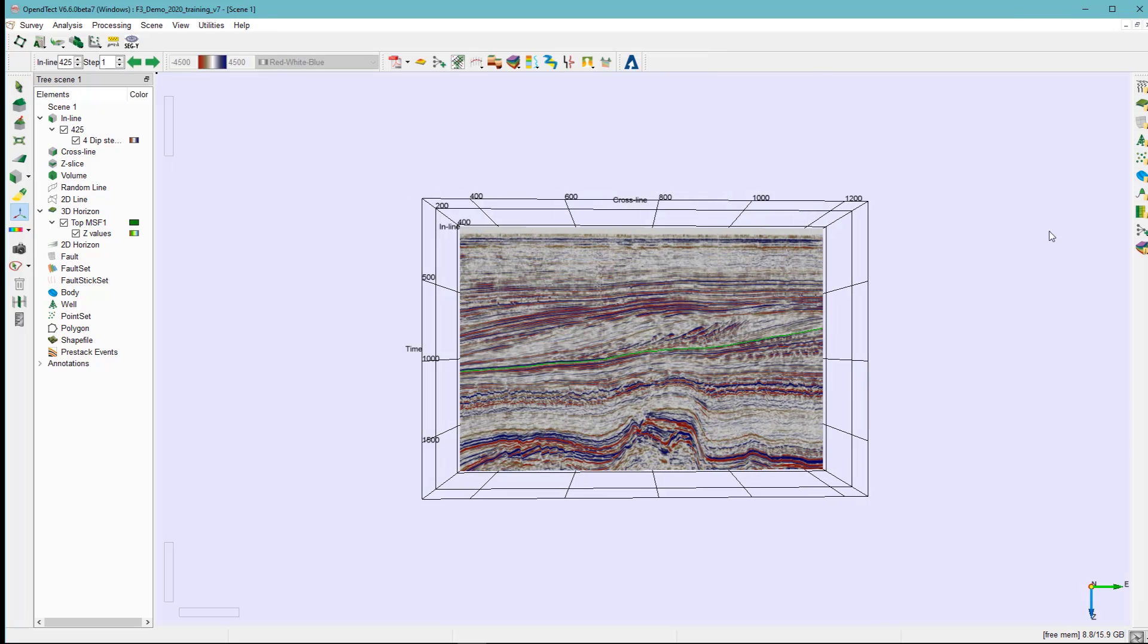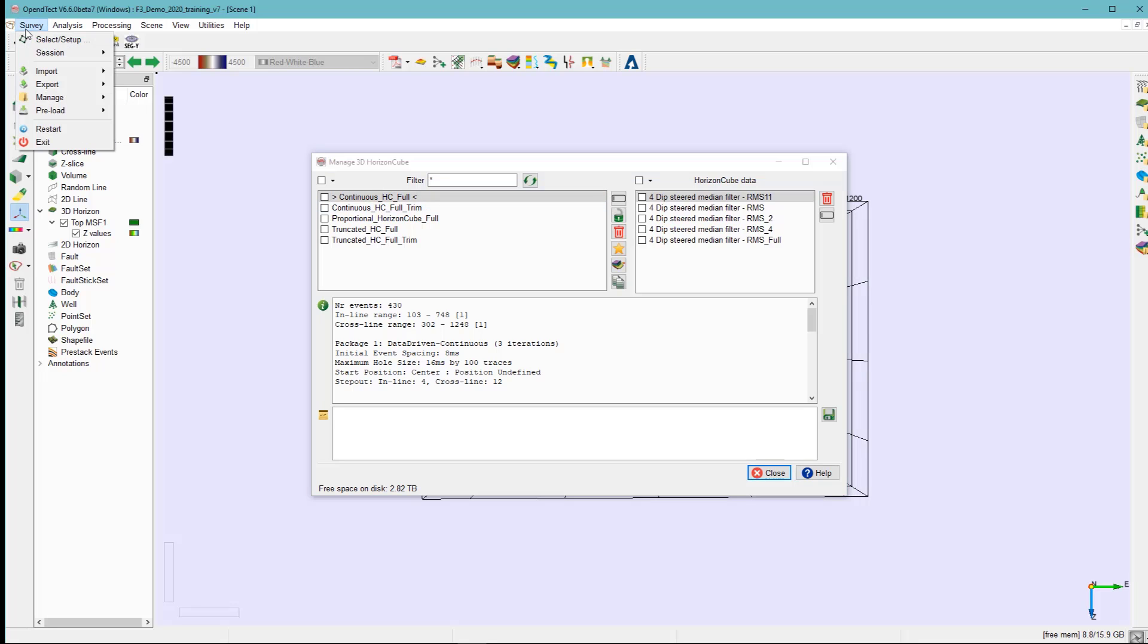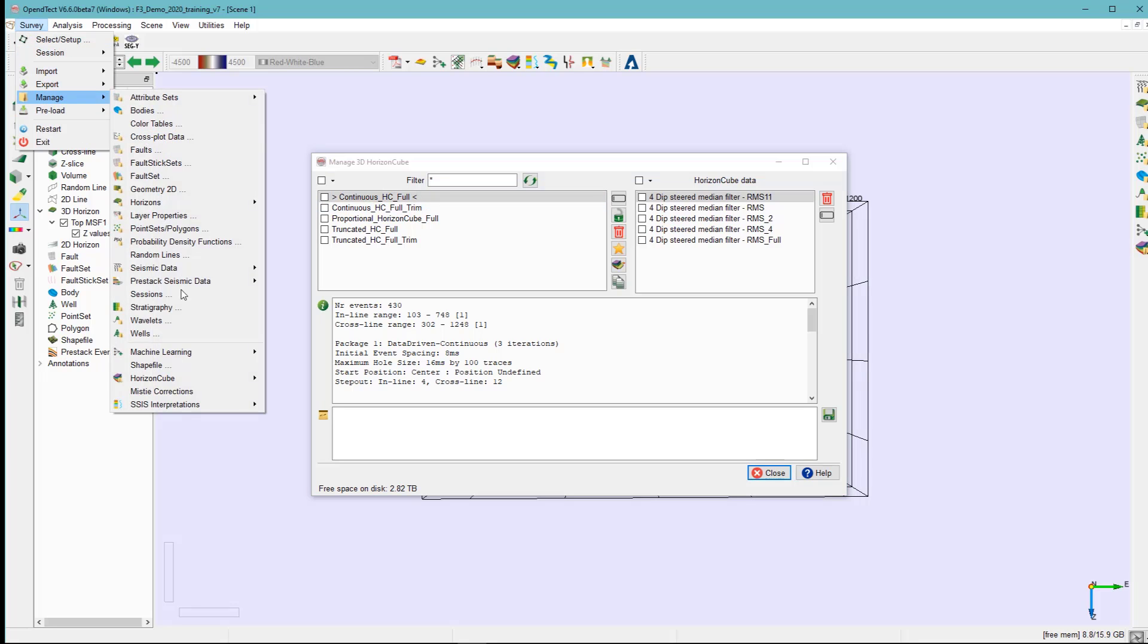The third method to extract horizons from the horizon cube is by accessing the 3D horizon cube manager. You can also access the same window from the survey, manage horizon cube 3D.